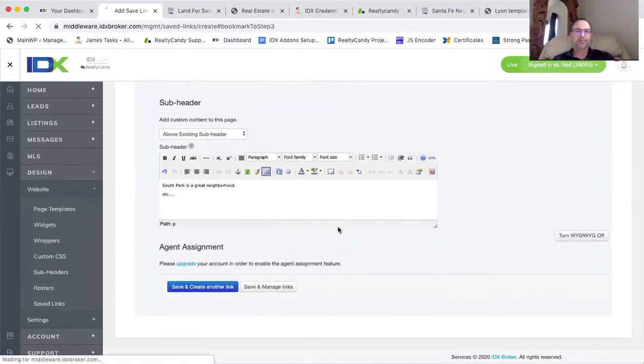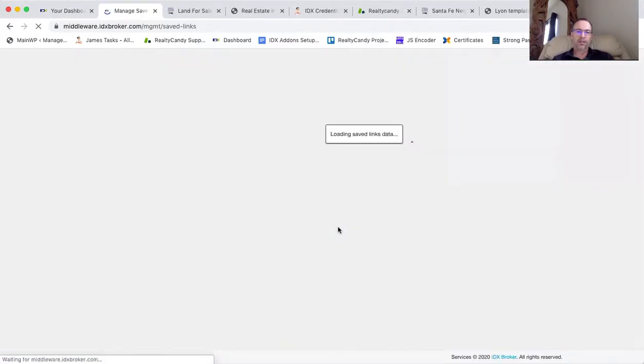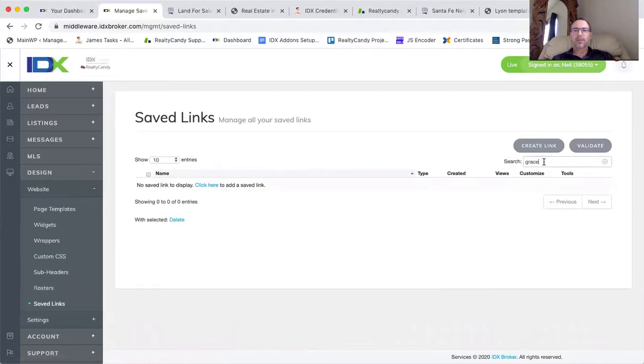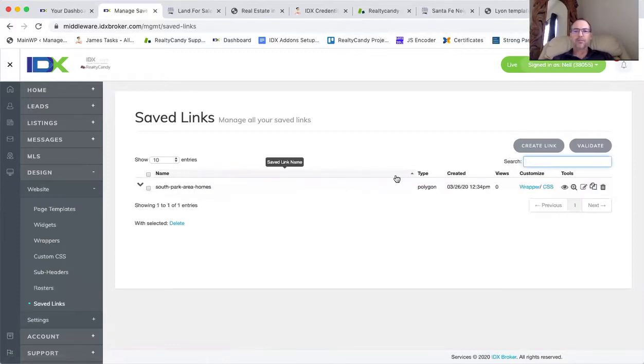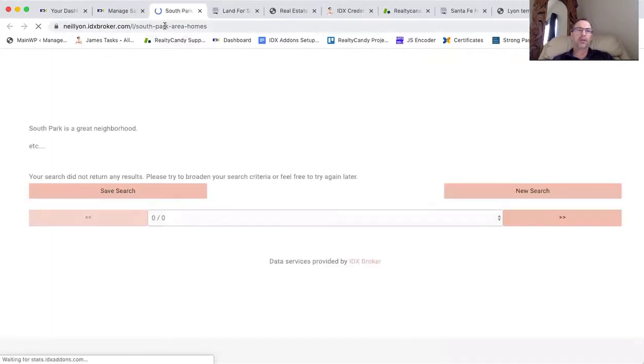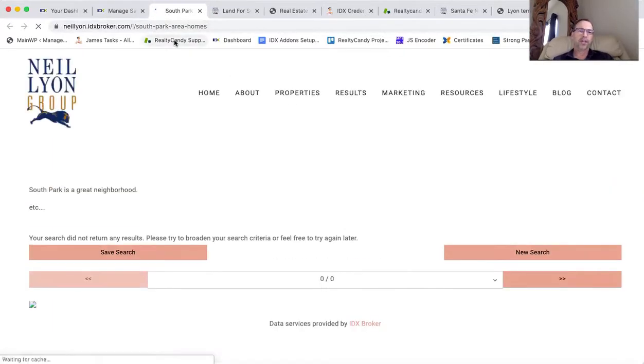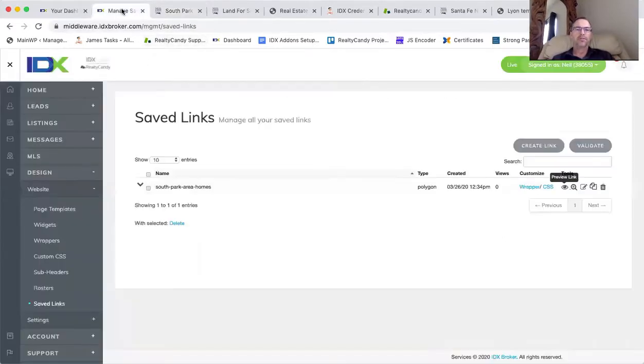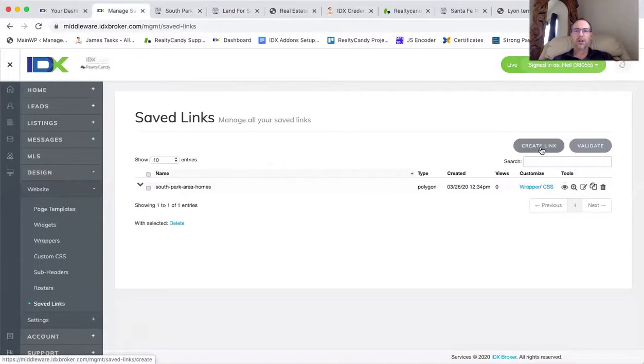So I mean, I don't know how long that took. It took like a minute or something. But I need to erase this word grace. Then what you have is you have a link here that's South Park area homes. In this case, there's no results. I guess I made it too small. But let me make one more real quick.